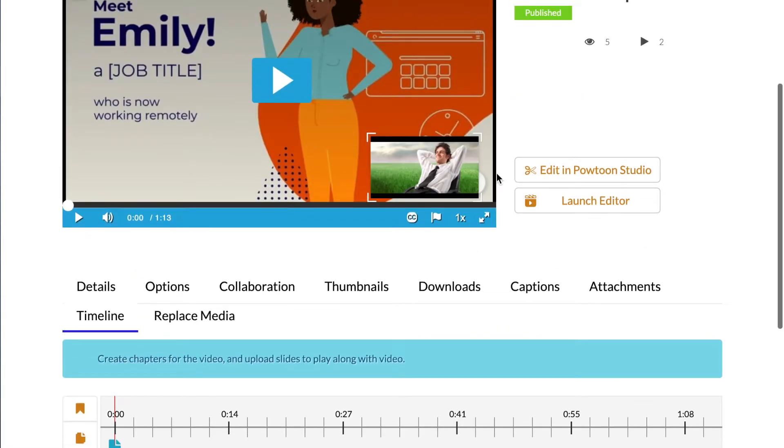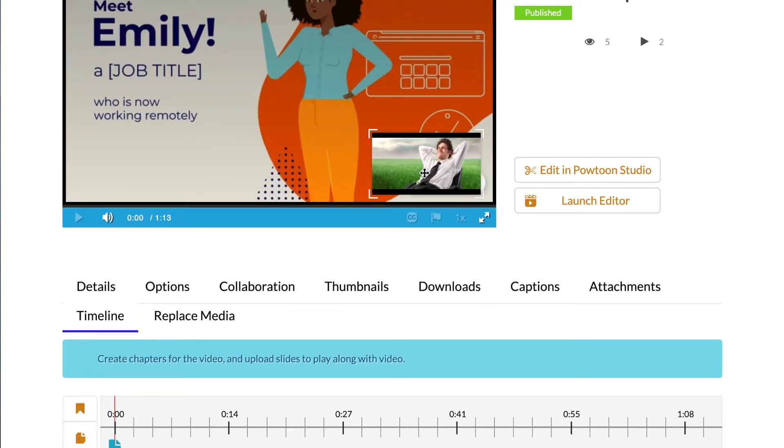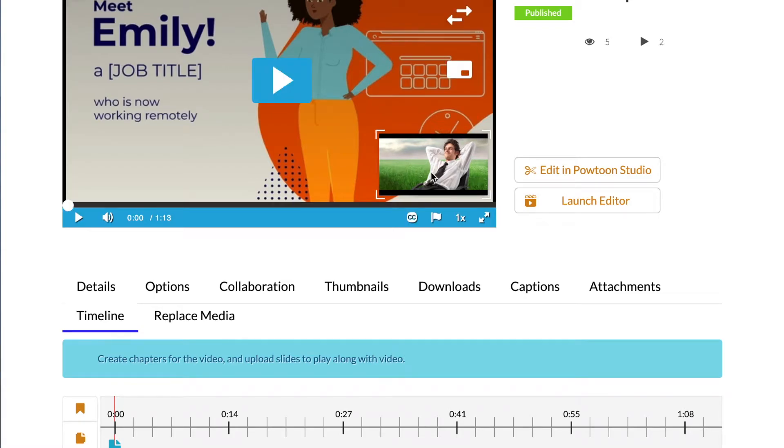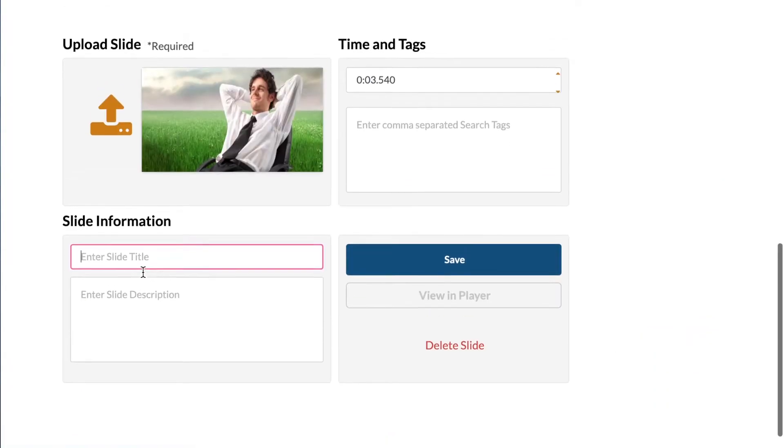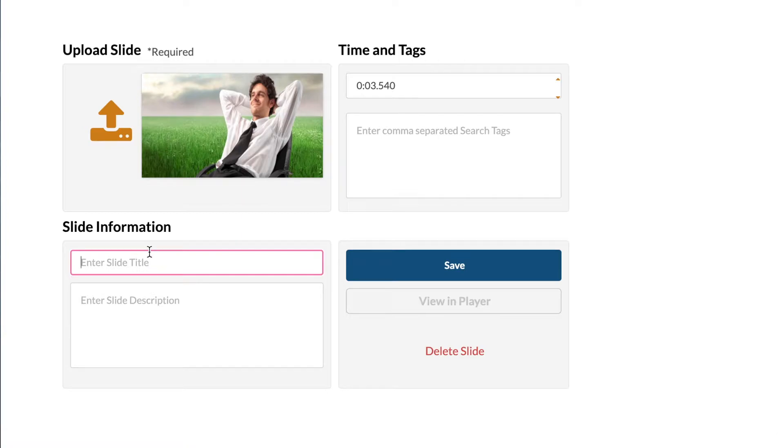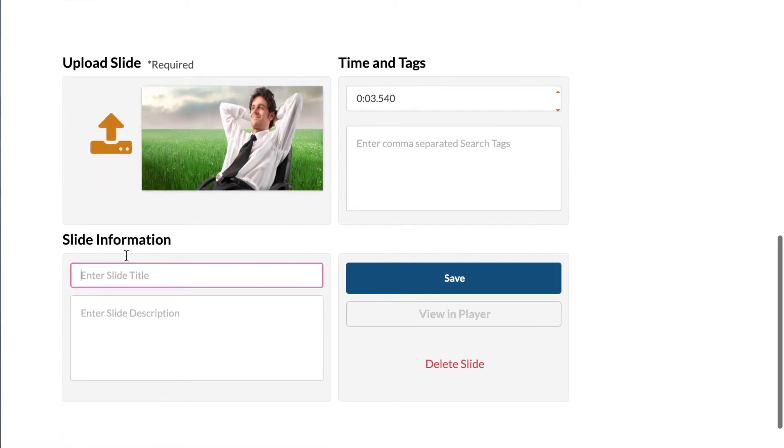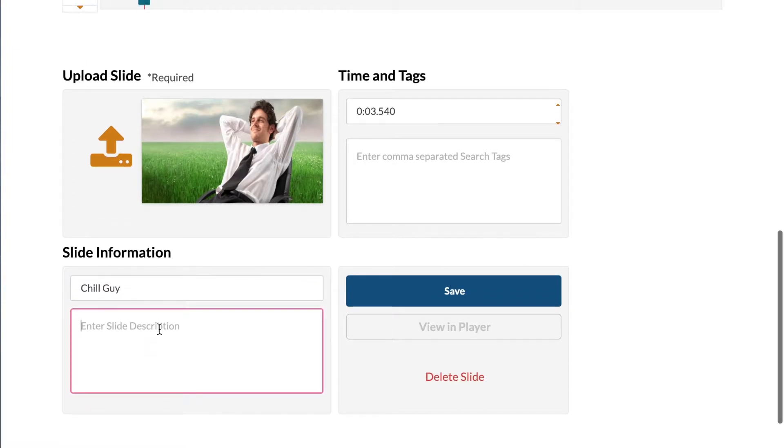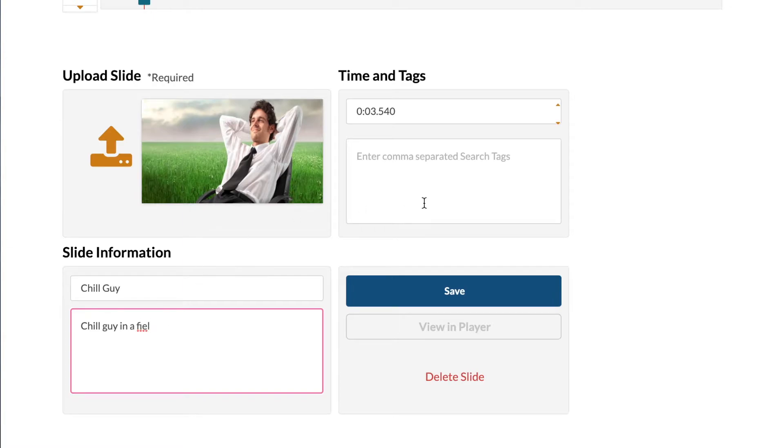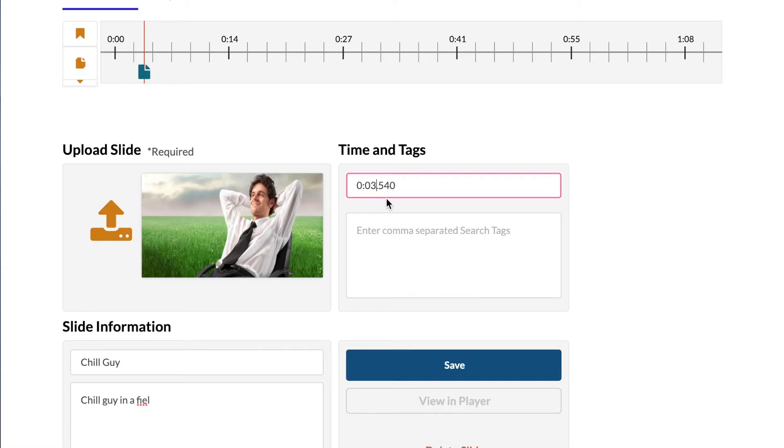But let's say maybe I don't want my cool guy that's chilling over here to show up until around 14 seconds. What I'm going to do is I'm going to go ahead and name him. So let's name him Chill Guy. And we can add a description for him. We're going to say Chill Guy in a Field. And let's see.